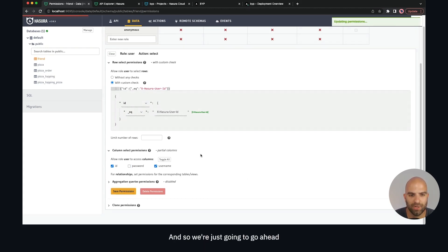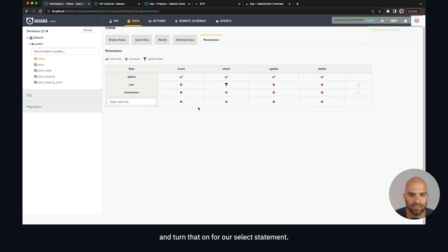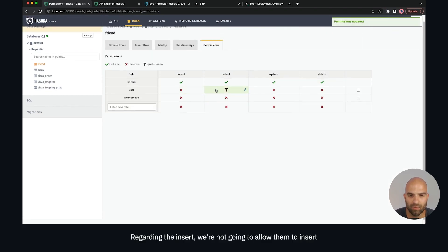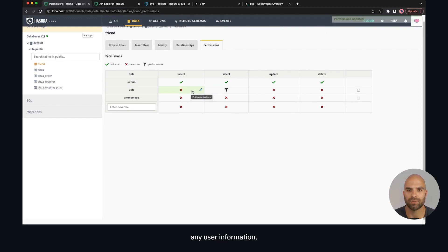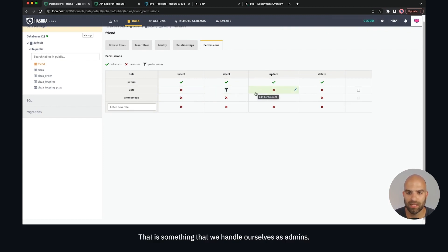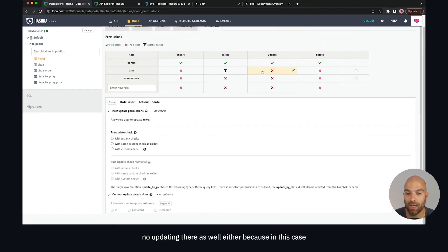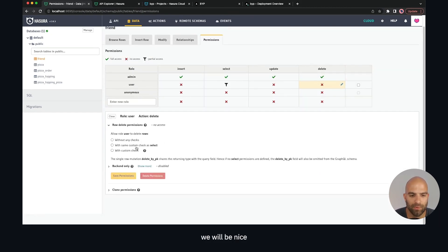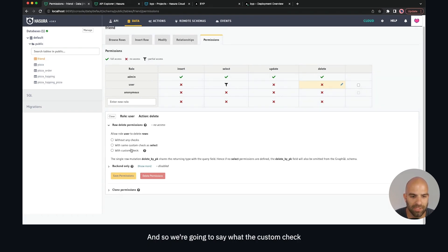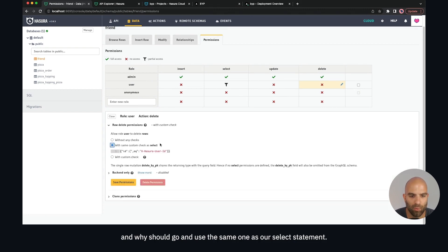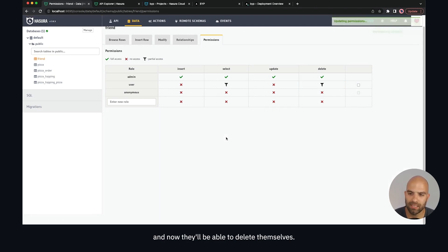So as long as that matches, they'll be able to access all of their information. I'm going to turn off password because I don't need to expose their encrypted password — that's something we handle for login. They'll be able to access ID and username. We're not going to worry about aggregate query permissions for now, so we'll go ahead and turn that on for our select statement. Regarding insert, we're not going to allow them to insert any user information — that's something we handle ourselves as admins. On update, we're not allowing that either. However we will allow them to delete themselves, using the same custom check as our select statement, so we'll save that permission.